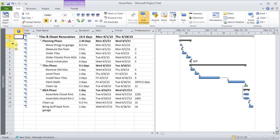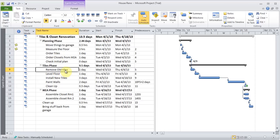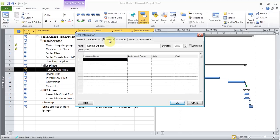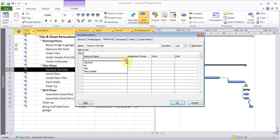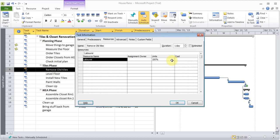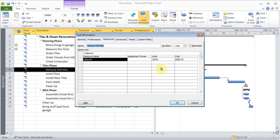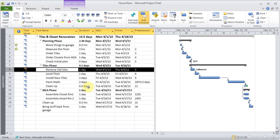And let's see, just to try it out, remove all tiles. Double click on it. And I can go to resources. Click in the box. Choose laborer. And I'll click OK. Now that name shows up in the Gantt chart. If I double click on it again, and there's the cost. So that's his rate, multiplied by eight hours. It's been applied.